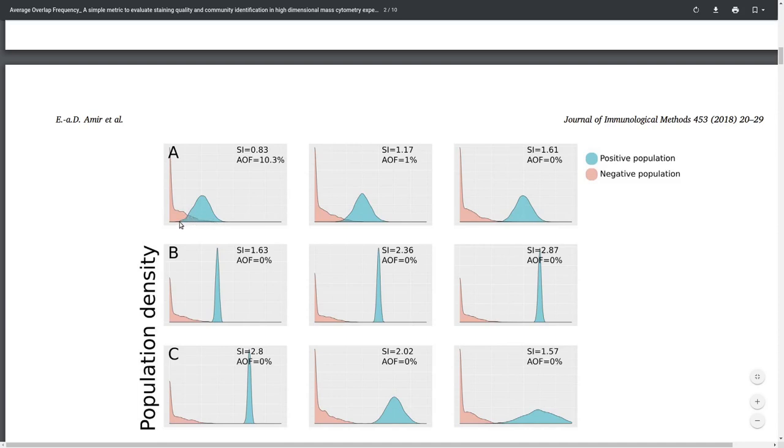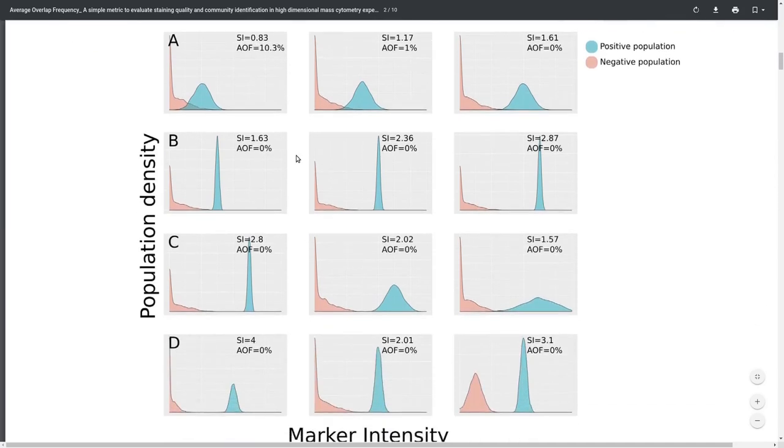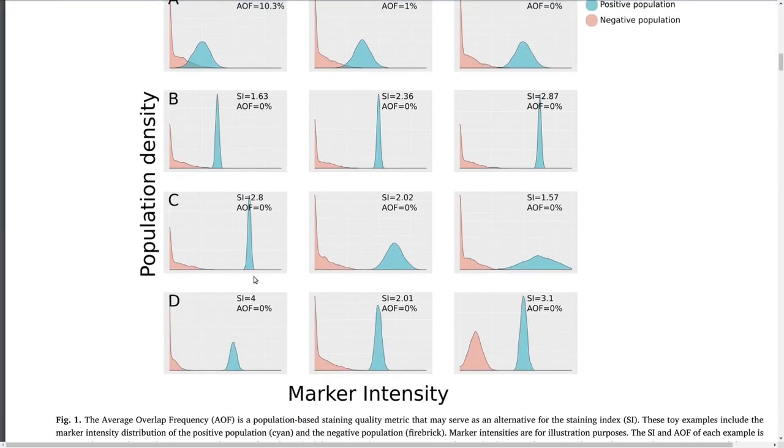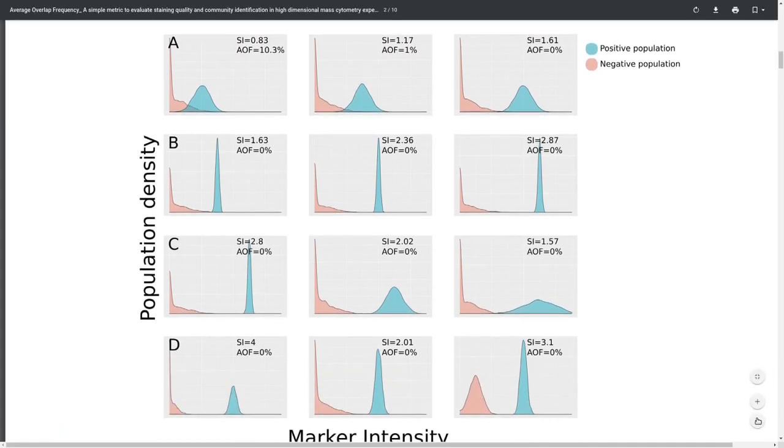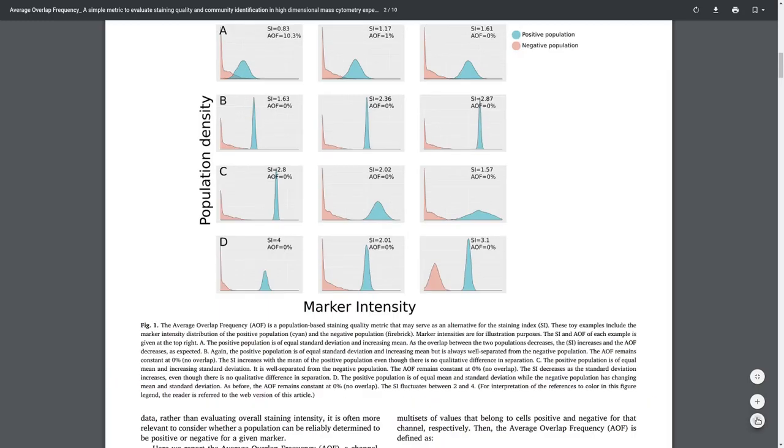The greater the shaded area, the higher the AOF. So an AOF of 0, as in these examples, shows a perfect separation between the positive and the negative peak, while as the AOF becomes higher, it shows that there might be a problem, and the two peaks, the two modalities might overlap.